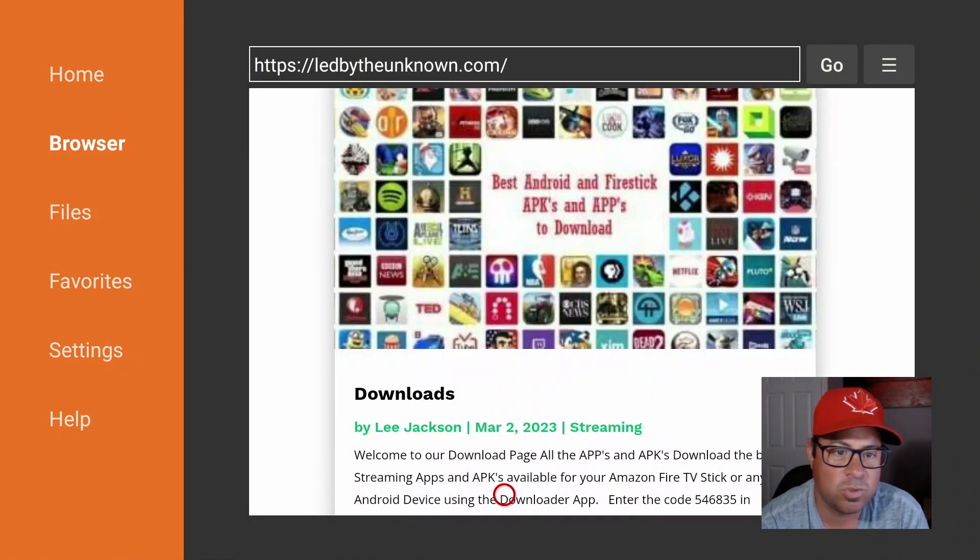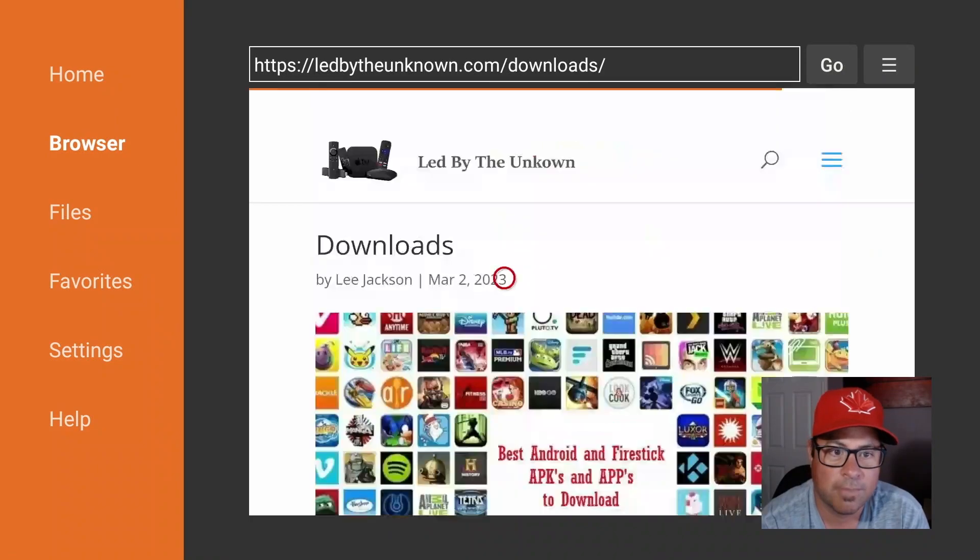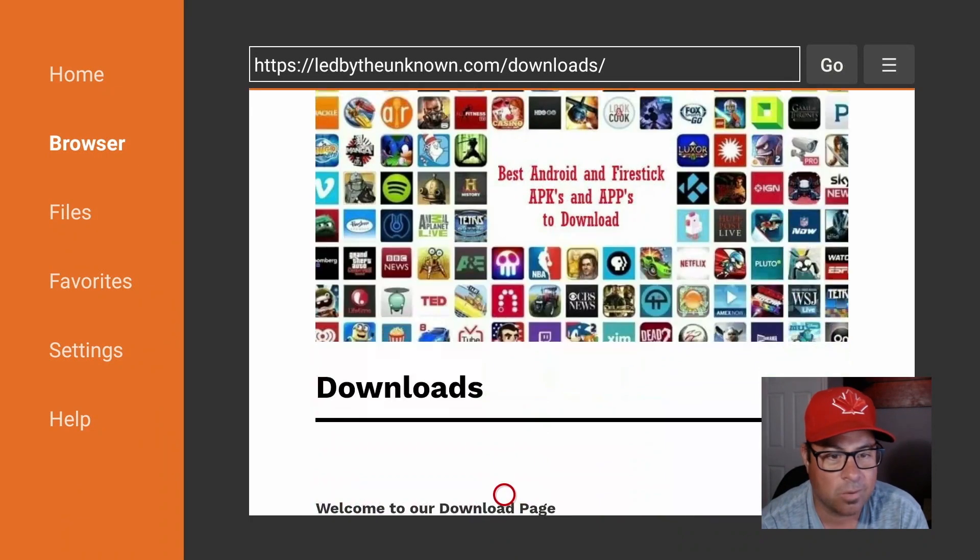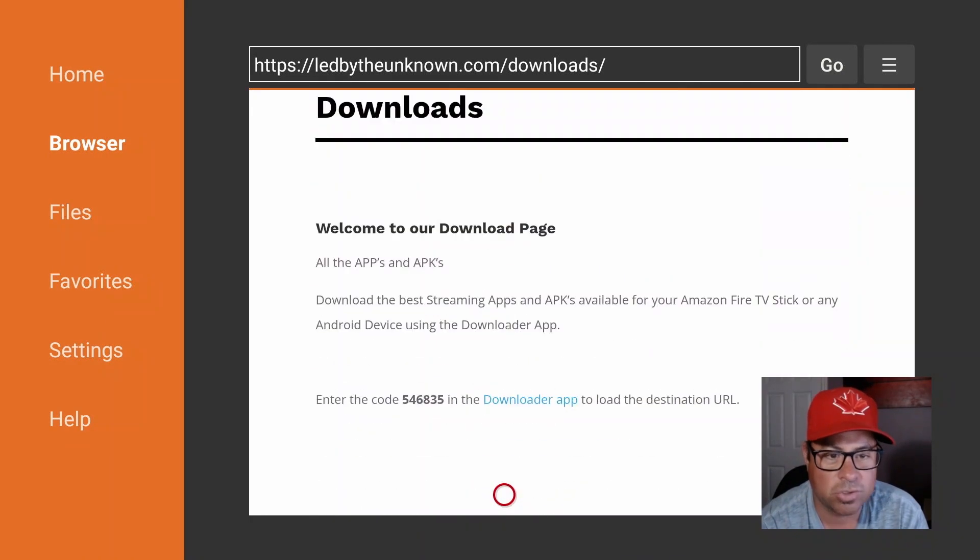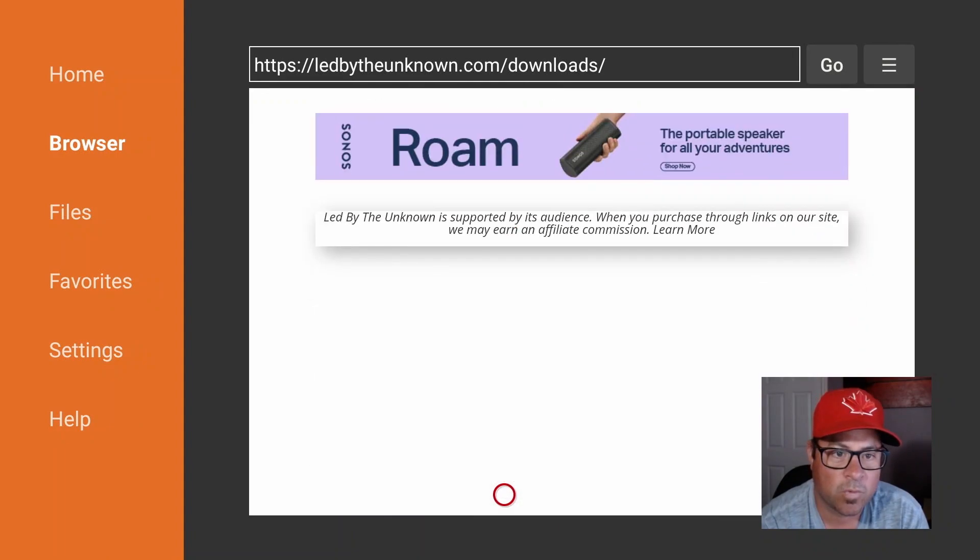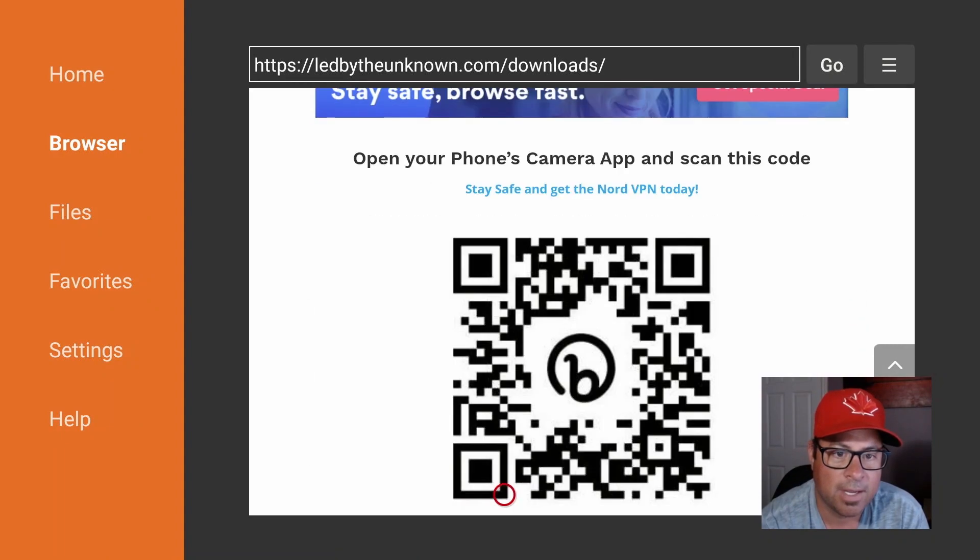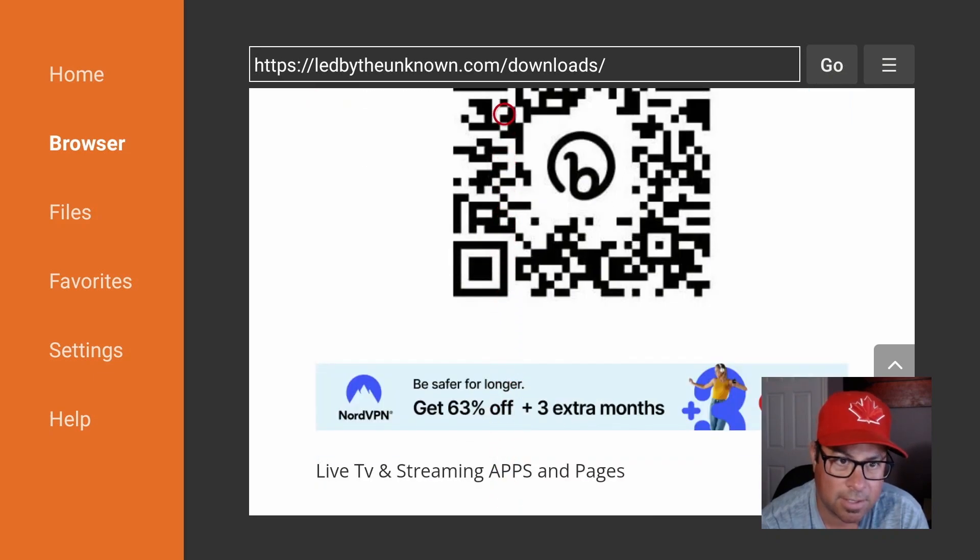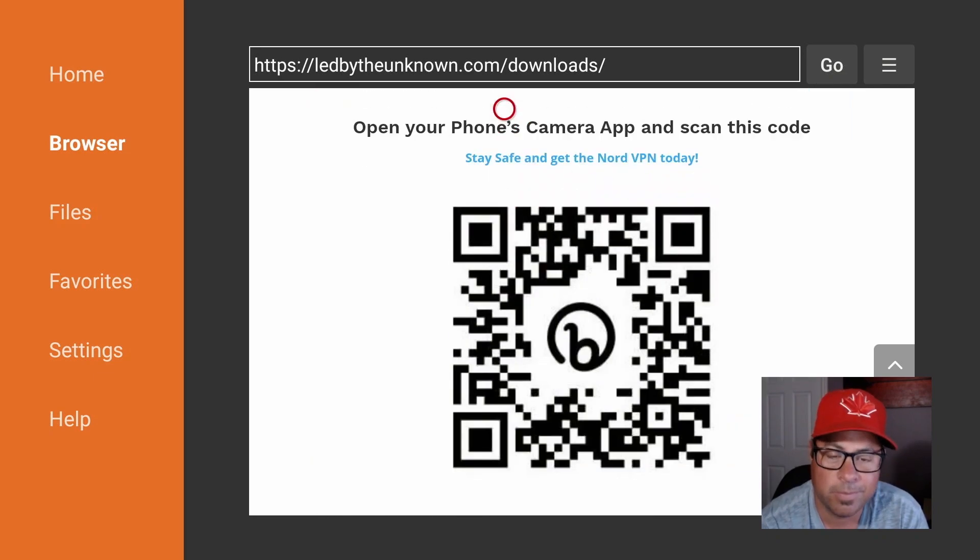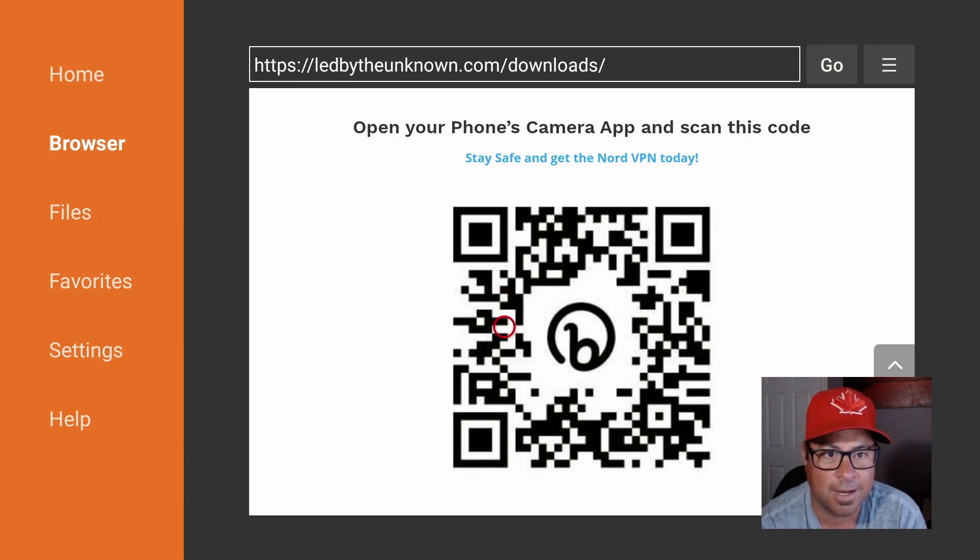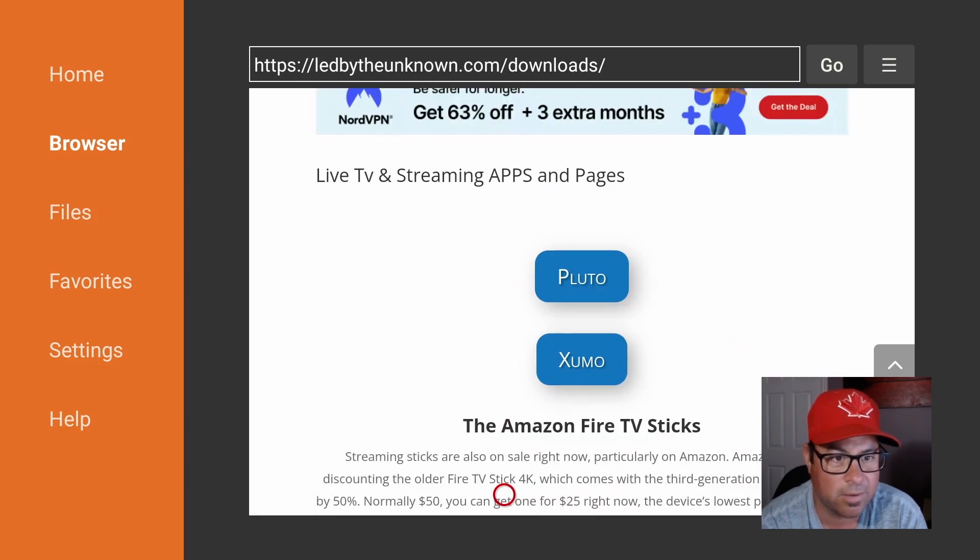Once you're in here guys, just come on down to the downloads page. Under downloads we can download a bunch of great applications. Right now we're just going to head down. When you're here guys, I said get yourself a VPN. Get out your phone, click this QR code and I'll get you that promo price, 63% off right there.